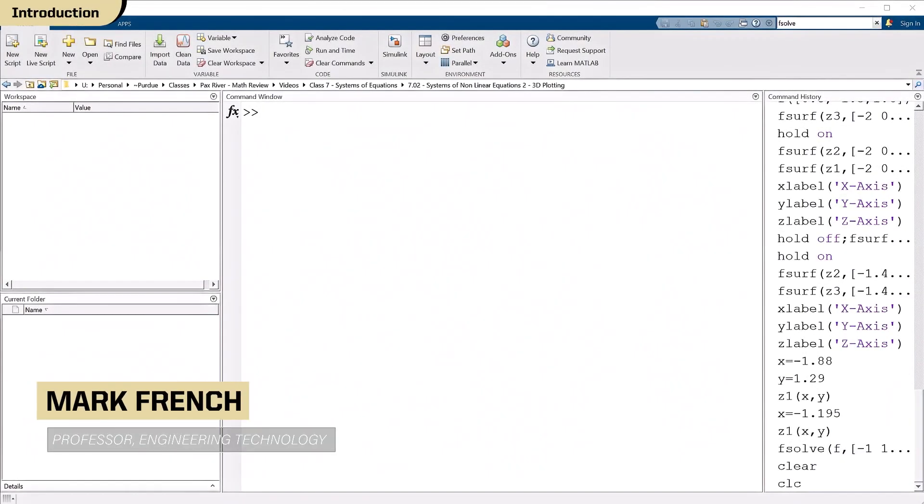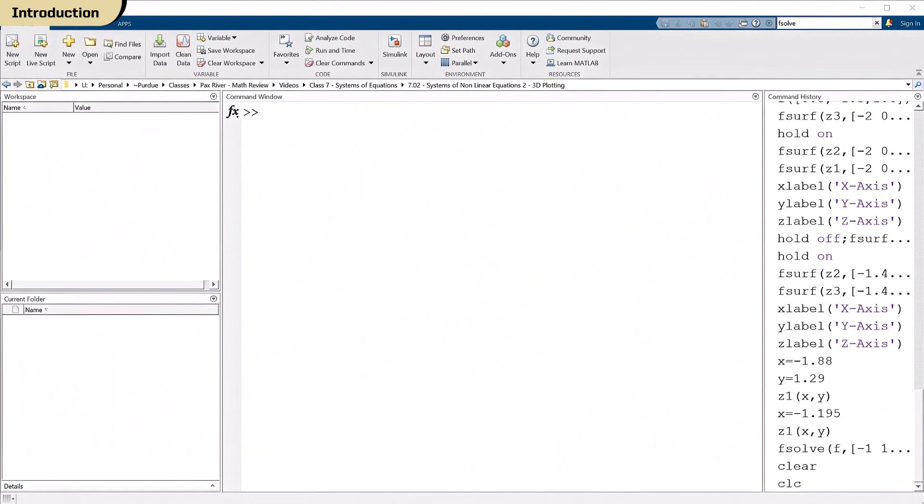Alright, in MATLAB, the first thing I'd like to do is make a plot. Since we only have three variables here, we can plot in three dimensions, and we can figure out graphically what the answer should be as a way of checking the result from F-solve. So let's try that.